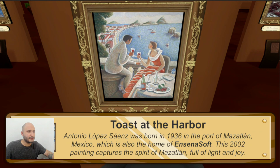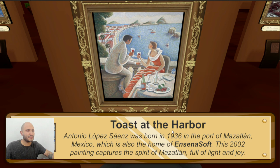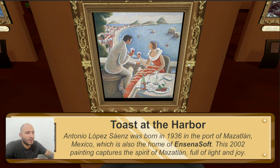Toast at the Harbor — this is made by Antonio Lopez, born in 1936 in the port of Mazatlán, Mexico, which is also the home of the game Encenasoft — a curious Easter egg of having this artist here. This was made in 2002, and it says this painting captures the spirit of Mazatlán. Maybe you can see the islands on the back, which you can see when you're on the boardwalk throughout the area of the city, maybe inspiring most of what we can see here in Isla Sinaloa.